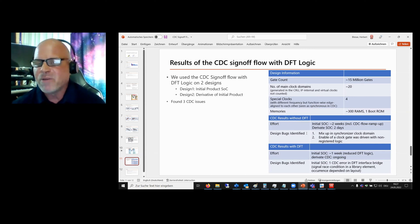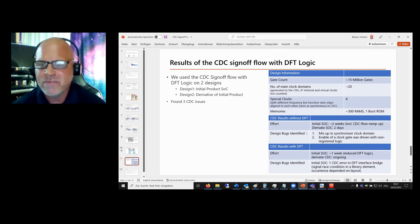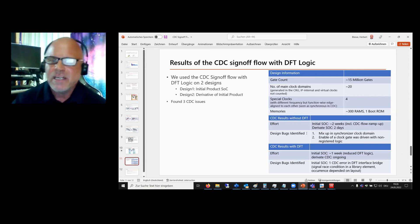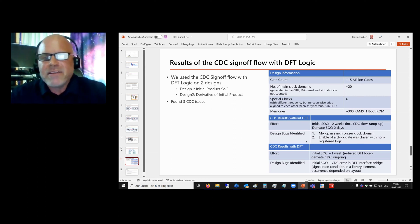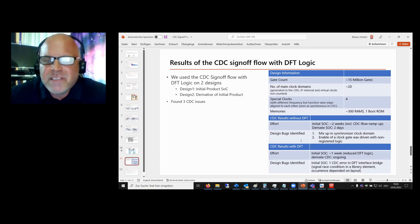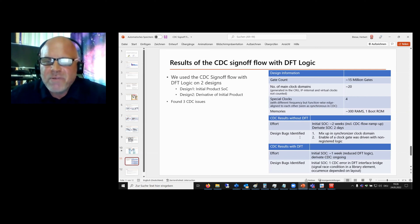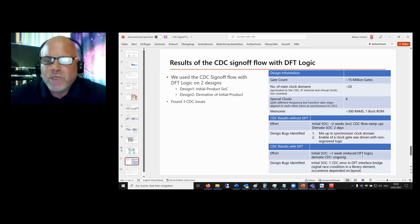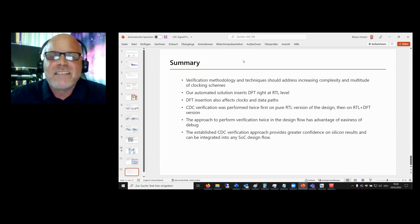The other issue was an enable of the clock gate which was driven by non-registered logic. On the DFT logic, we found one issue which was a CDC error in a DFT interface bridge — this was a quite tricky one.